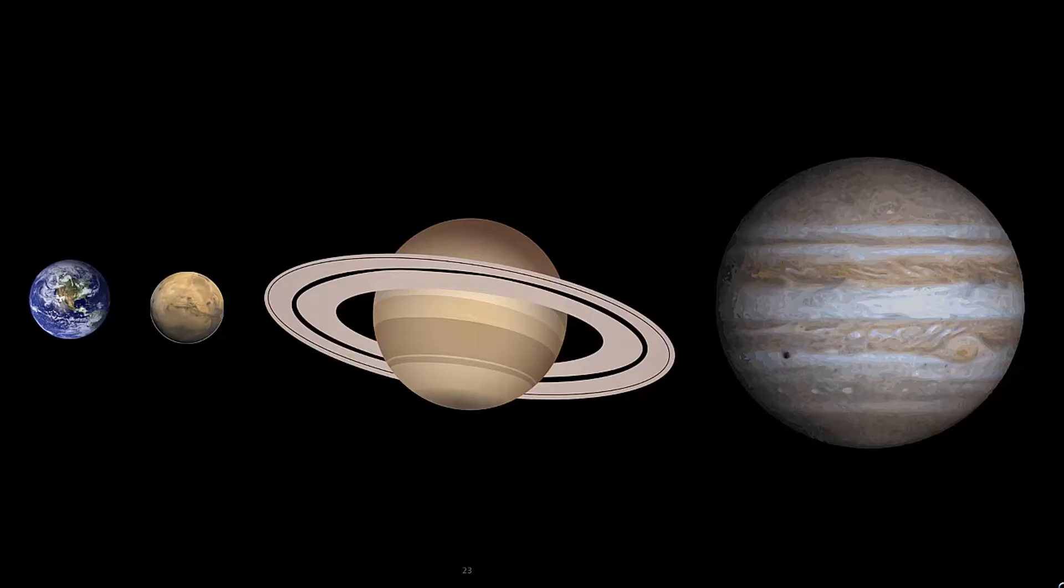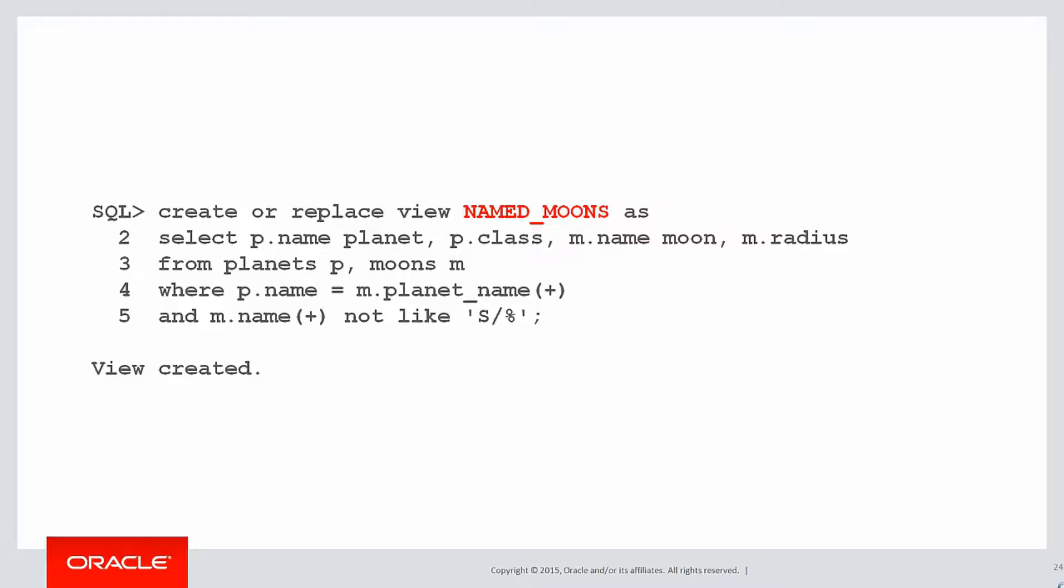To do that, let's revisit our planet data we used in one of the earlier videos. I'm creating a view called named moons, really just to join the planets and moons tables together to make it easier to query.